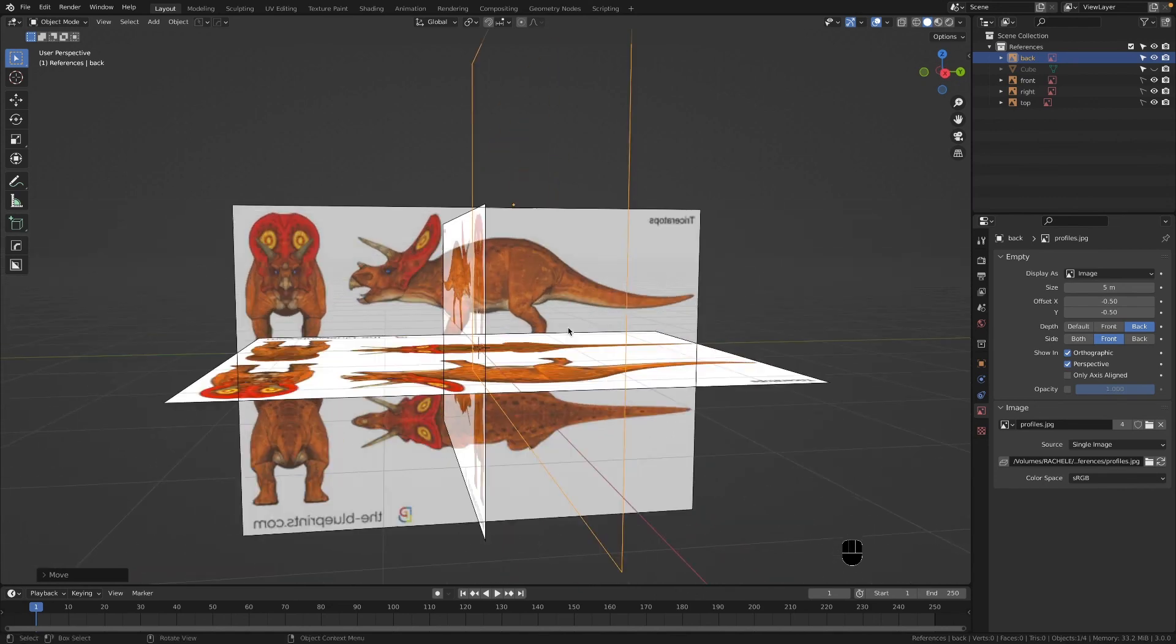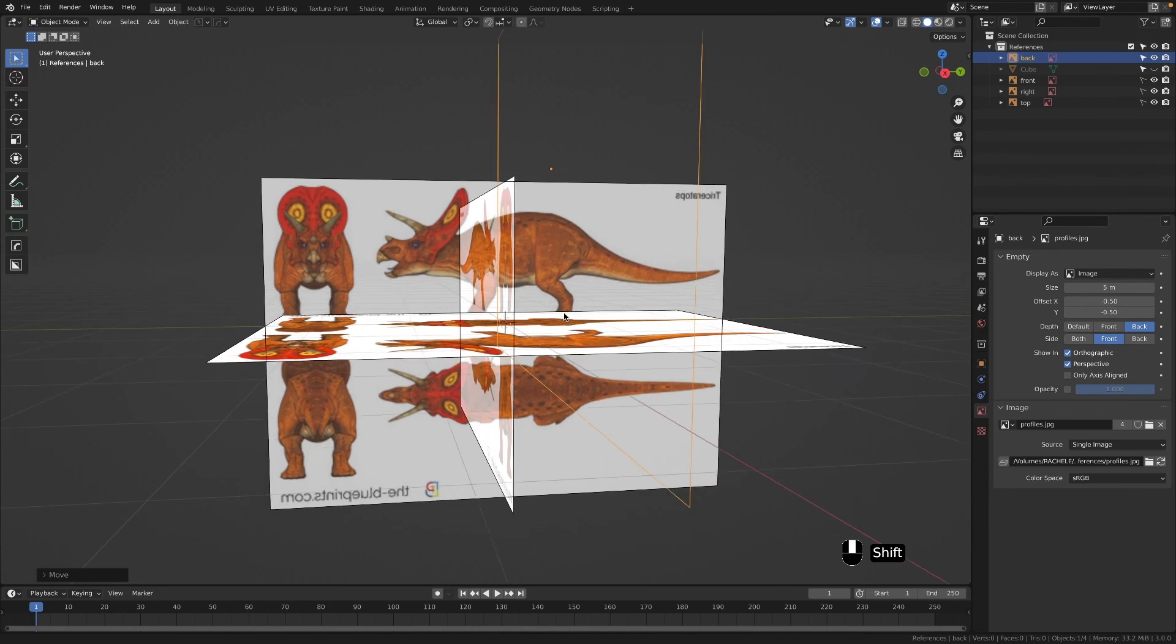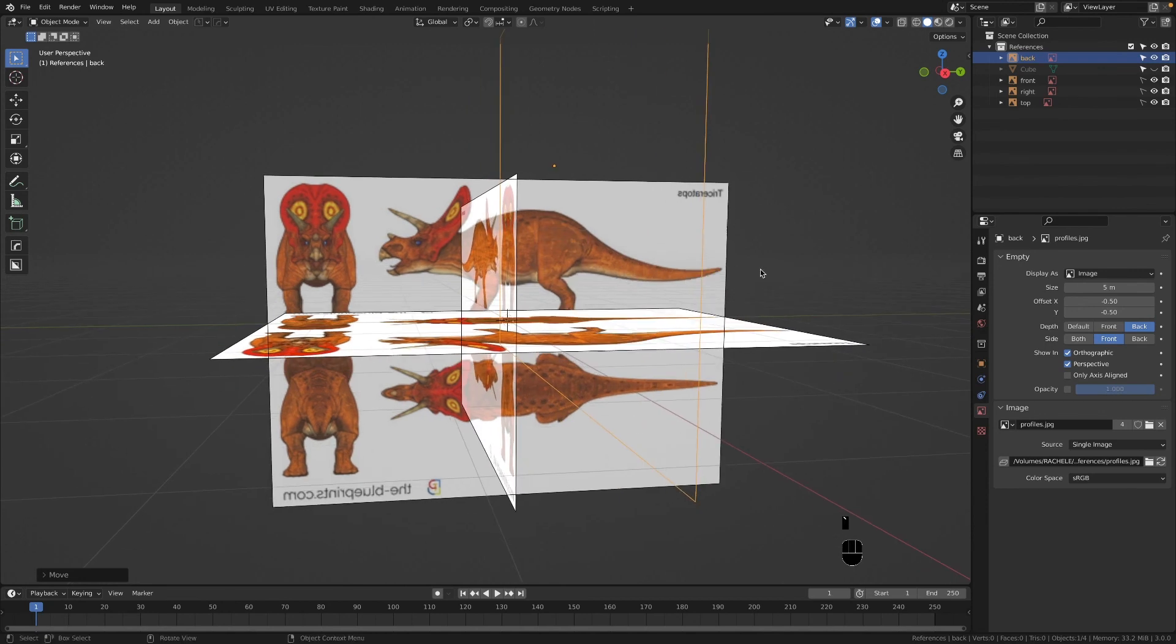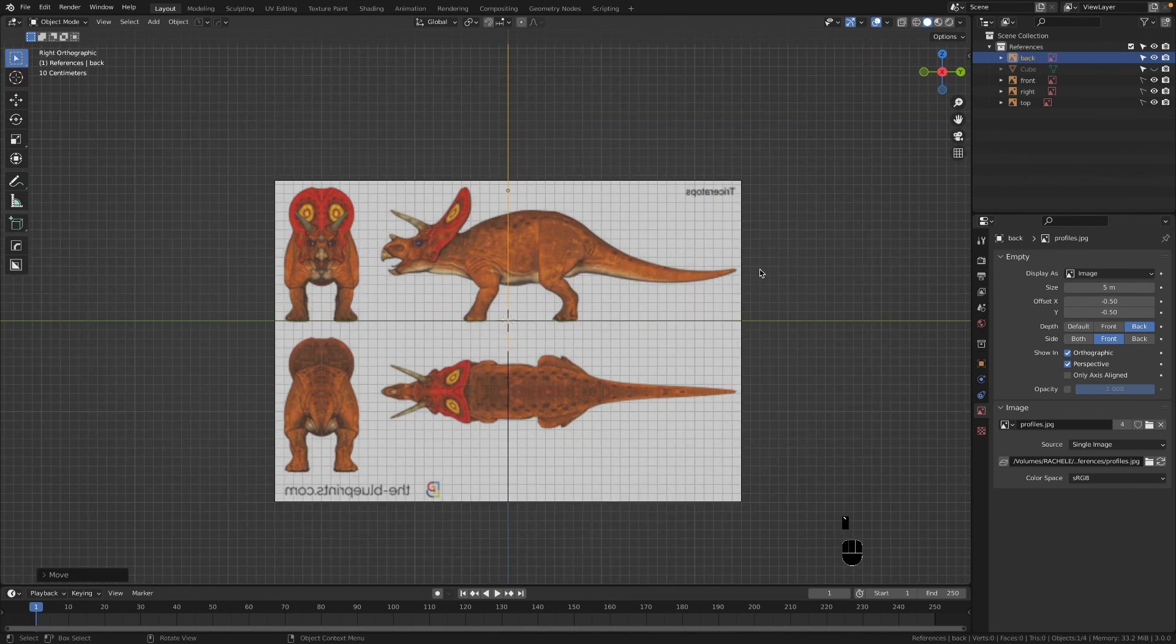It definitely was something that I really wanted to learn when I was beginning my processes with modeling. Anywho, I'll see you in the next video and take care.